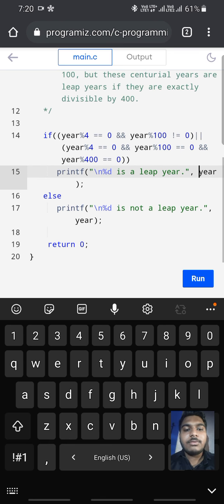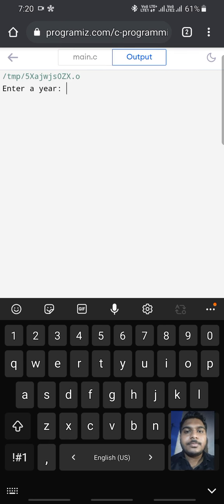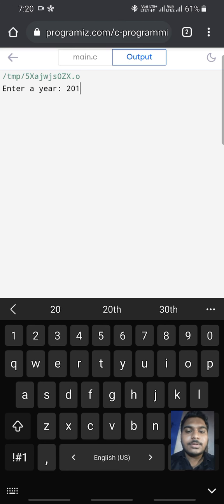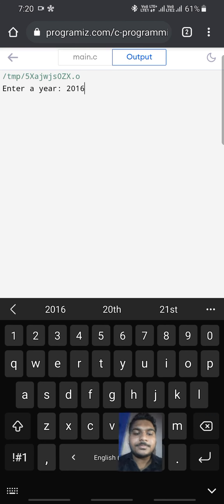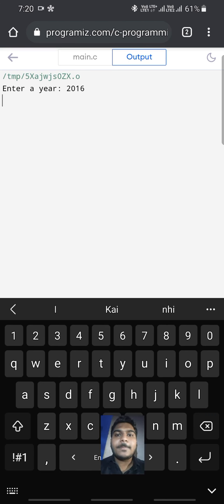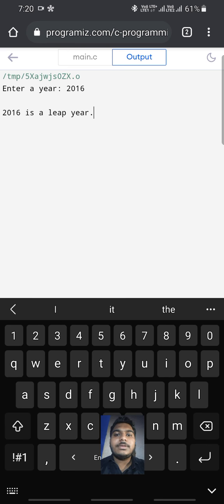Now we execute the program. Today, we are taking the number 2016. It is a leap year, which is divisible by 4.